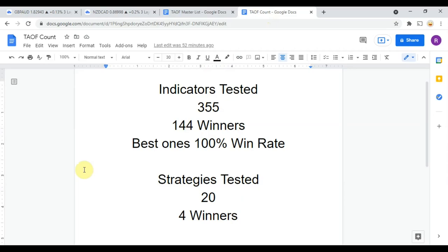To date we have tested a total of 20 strategies with four of them being winners. We have also tested a total of 355 indicators, with 144 of them being winners — meaning they met or exceeded the 60 percent win/loss ratio threshold we have set. The best ones so far were able to achieve a 100 percent win rate, so you need to go back and watch those videos to understand the context.